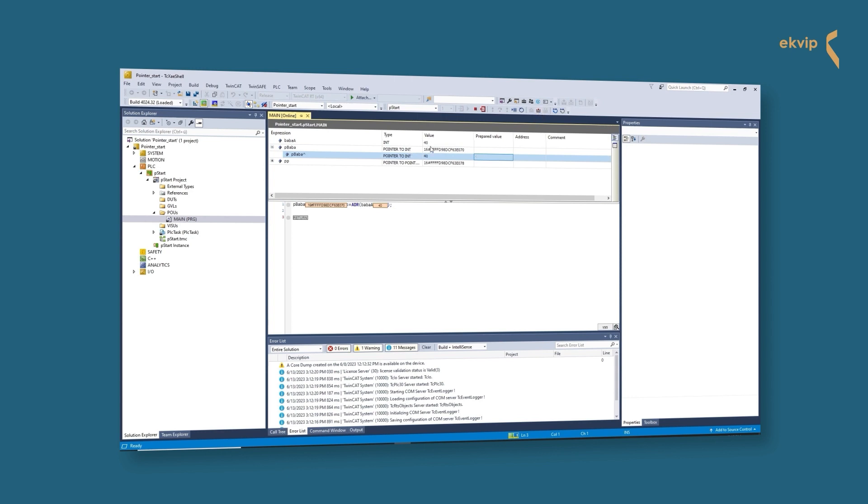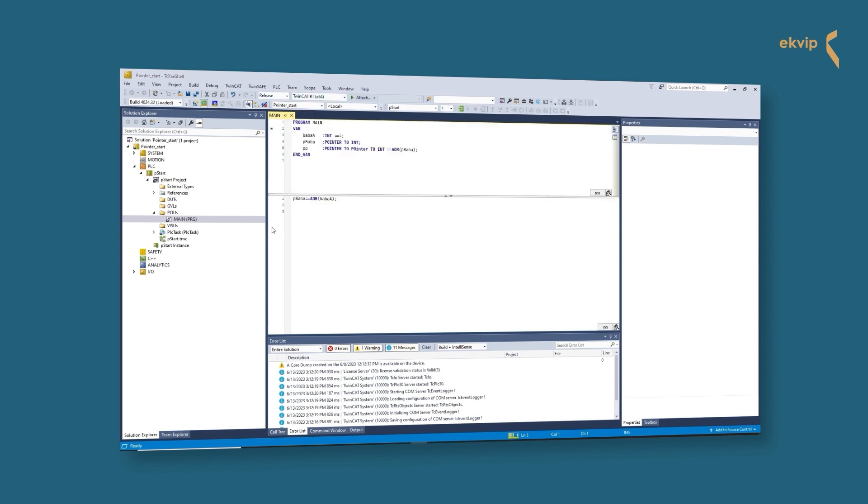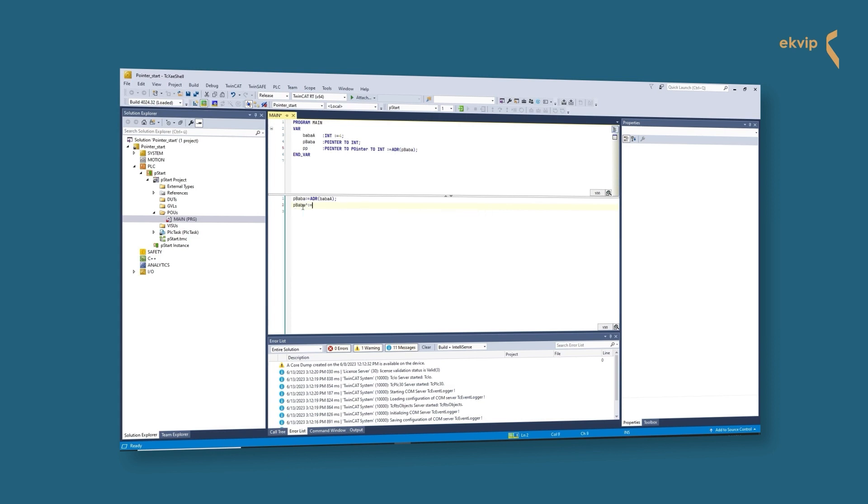With the content operator we can dereference the pointer. That means we get the actual value of the variable pointed to by the pointer. If we change the value in here, the value of the variable the pointer is pointing to also changes. Using the content operator behind the pointer variable, we can easily change the value of the variable the pointer is pointing to.